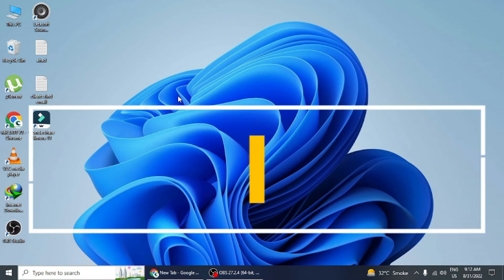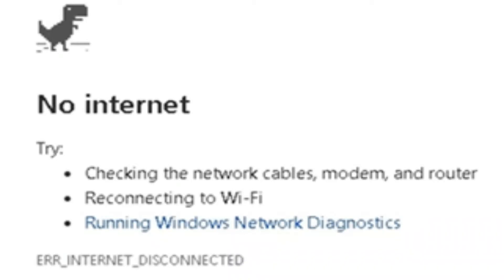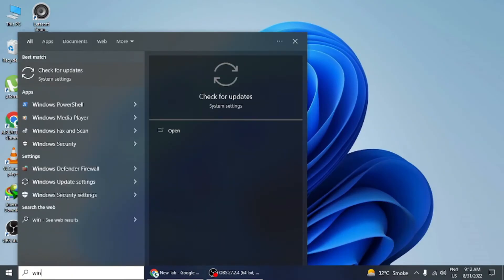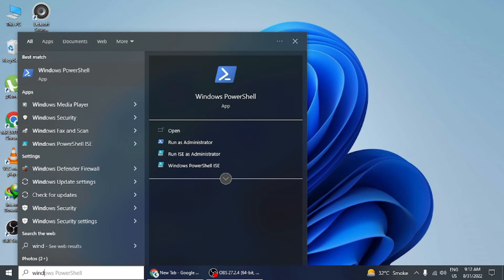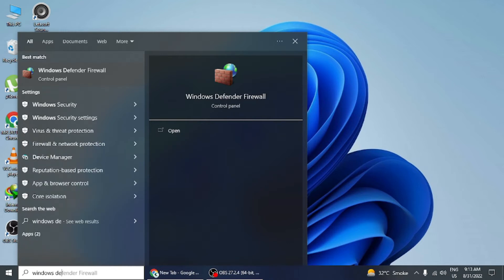Method 2: Disable antivirus firewall. If your browser screen shows any error, it is termed as a DNS error. Press the Start button and in the search bar type 'Windows Defender Firewall'. Click on the Windows Defender Firewall option and a window will open.